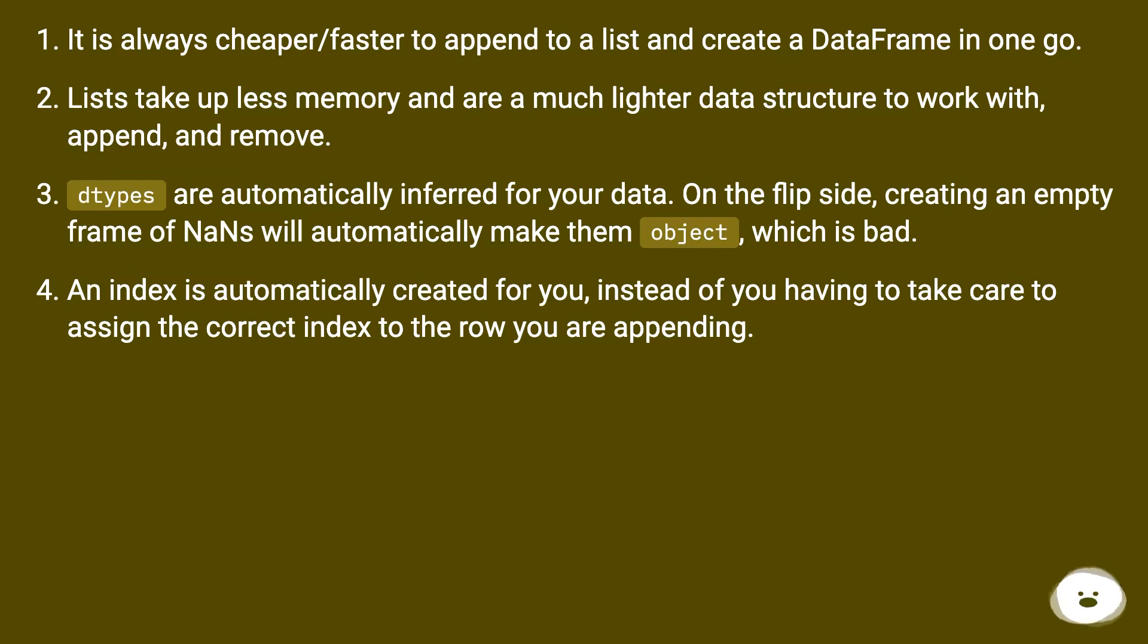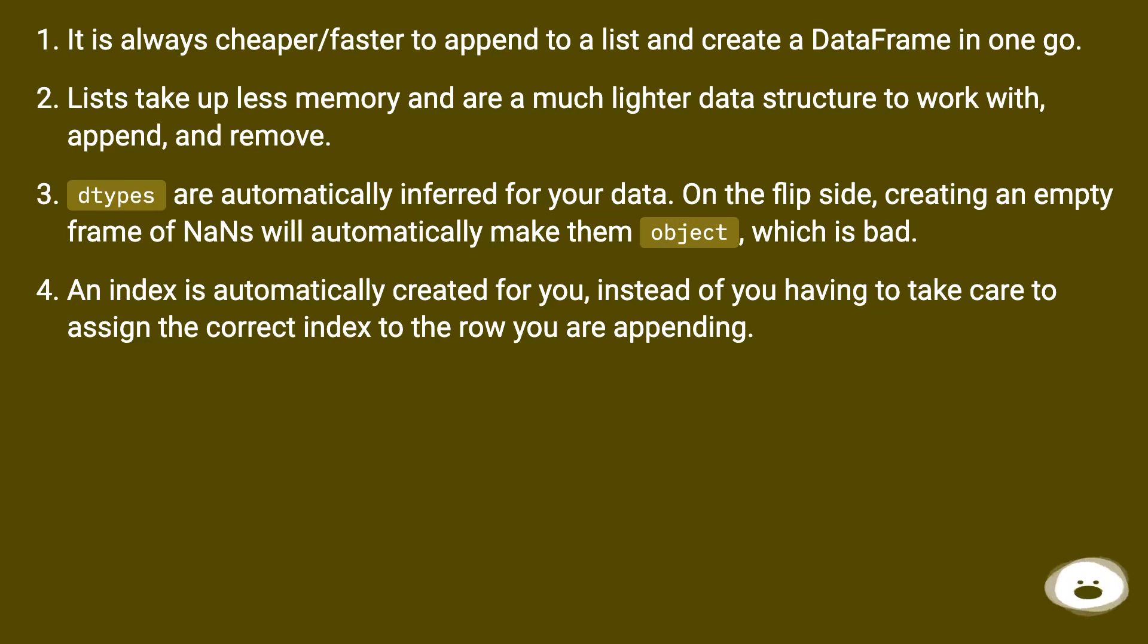Types are automatically inferred for your data. On the flip side, creating an empty frame of NaNs will automatically make them object, which is bad. An index is automatically created for you, instead of you having to take care to assign the correct index to the row you are appending.